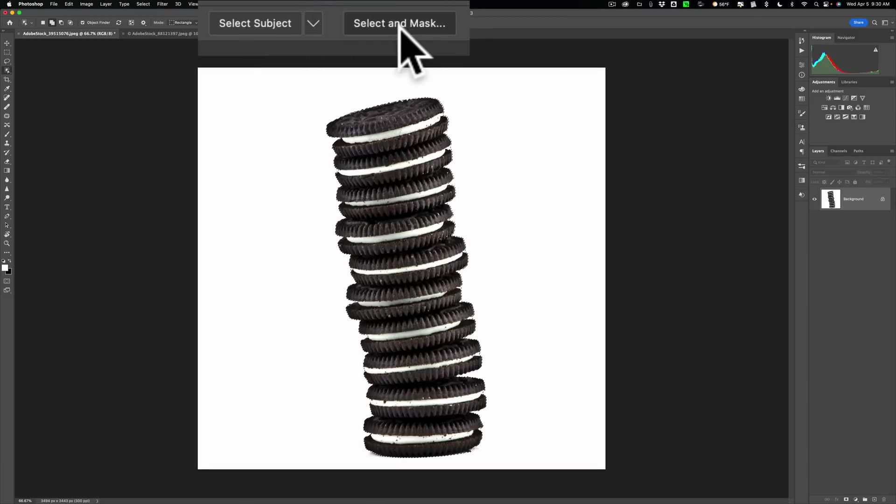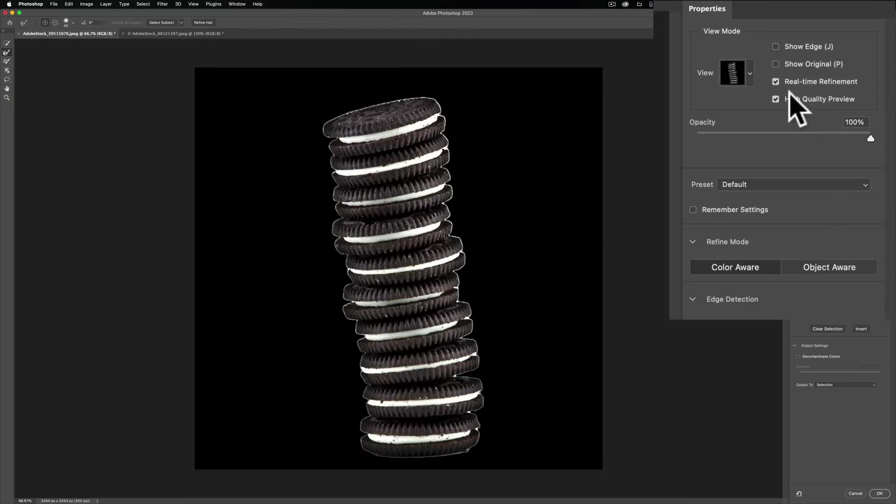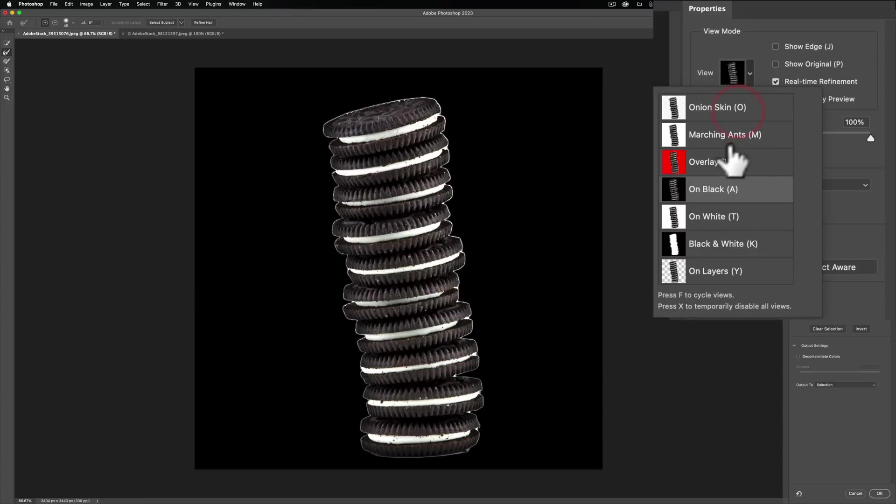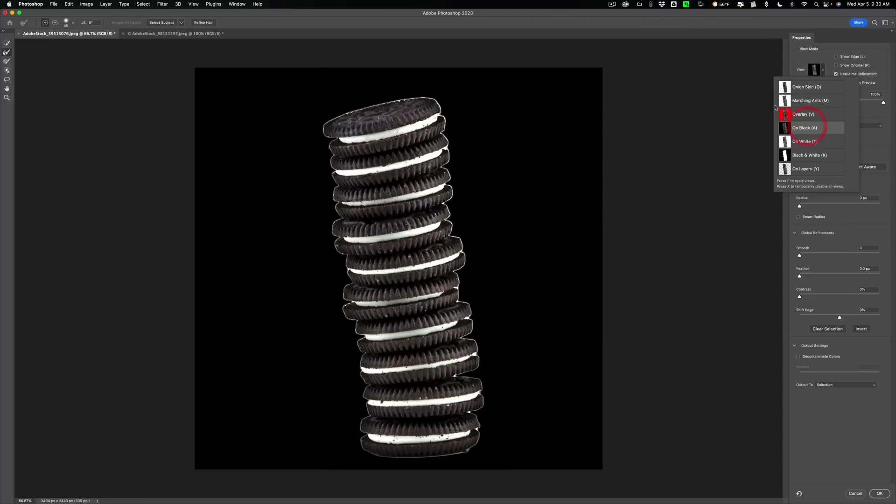So we're going to go to select and mask. And I'm using a black background for the view. I would say use that or the red overlay background. One of those two. Let's stay with the black.